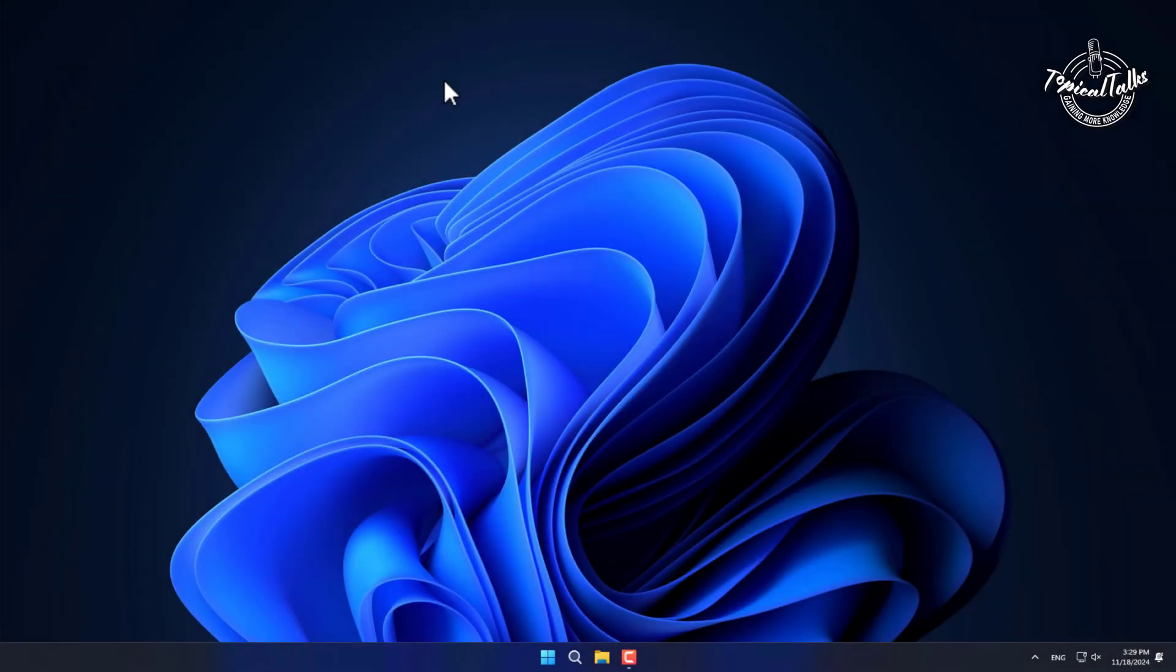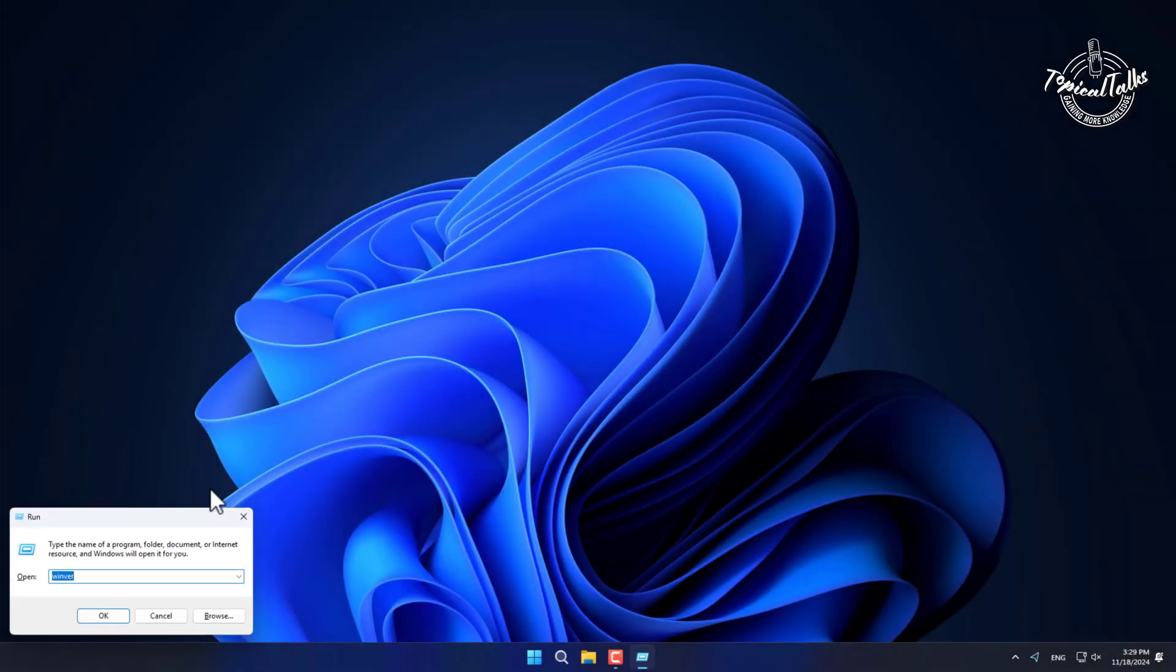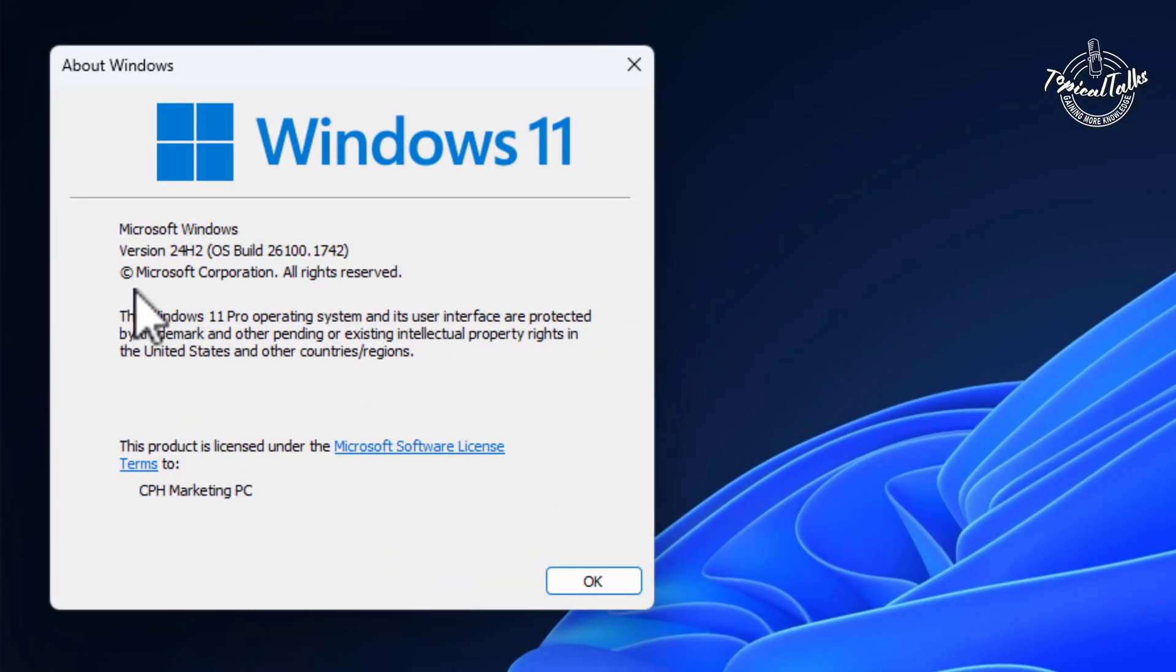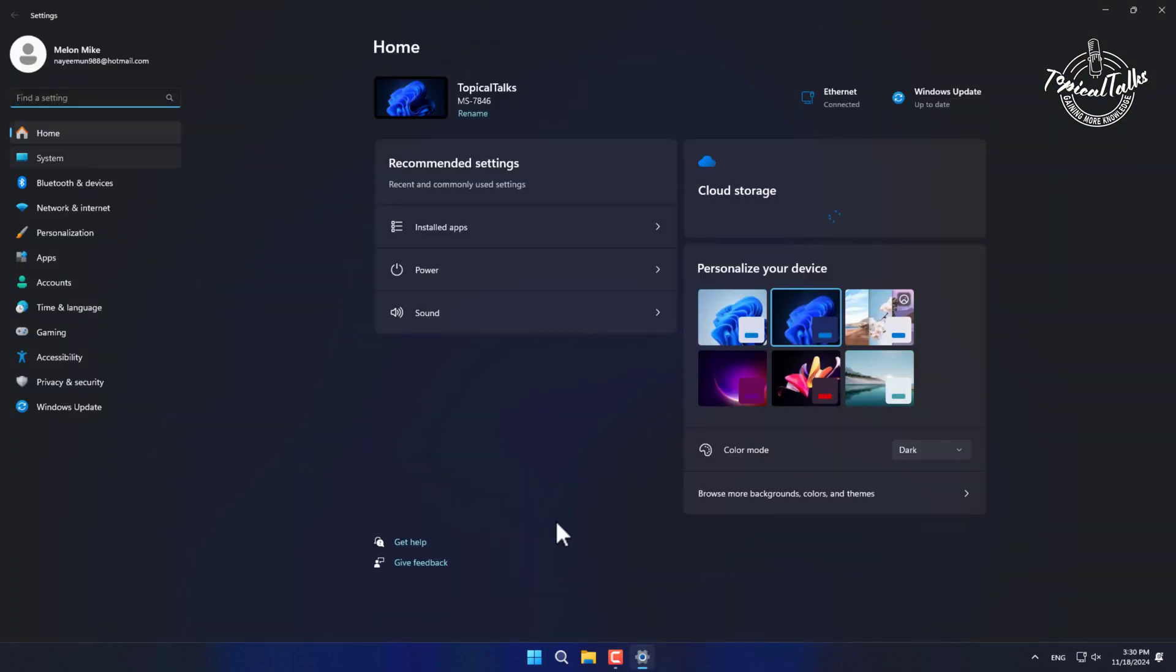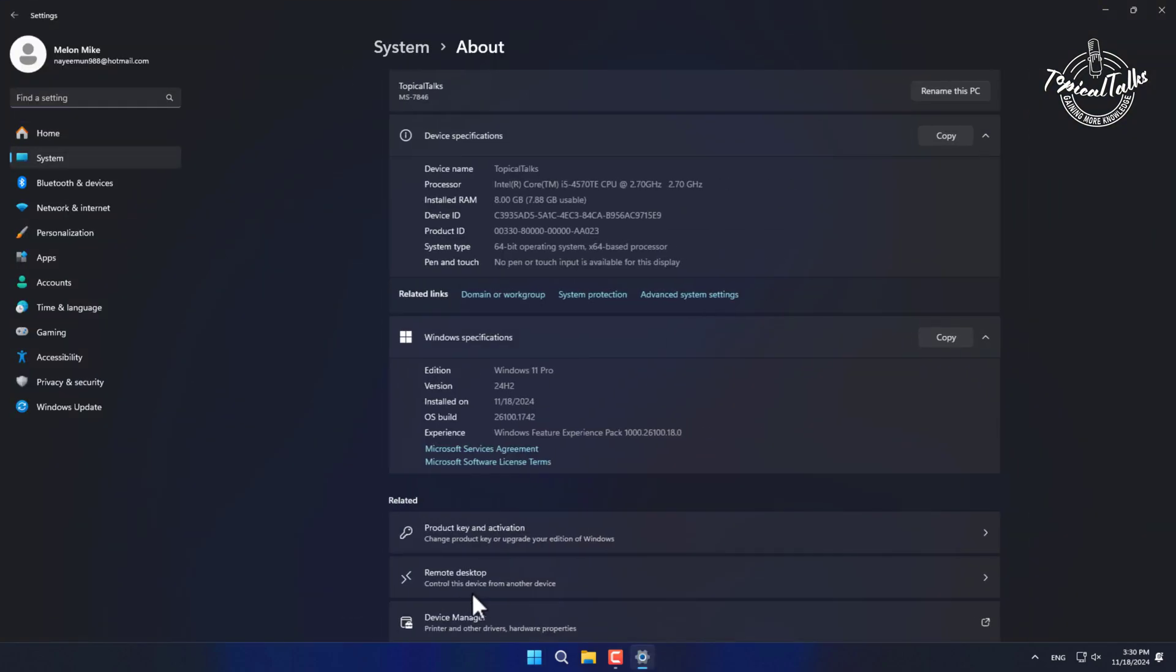After successfully upgrade the latest 24H2 version, let's check it. You can also check from settings, then about section.